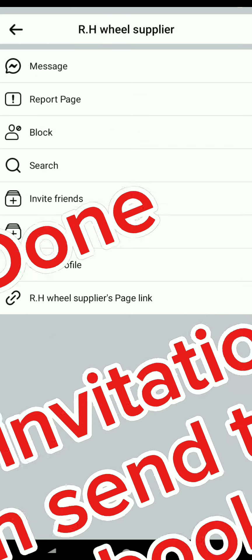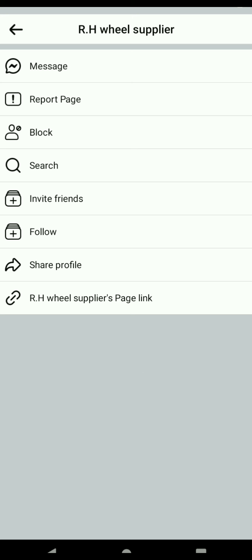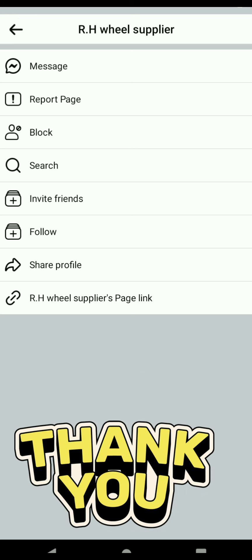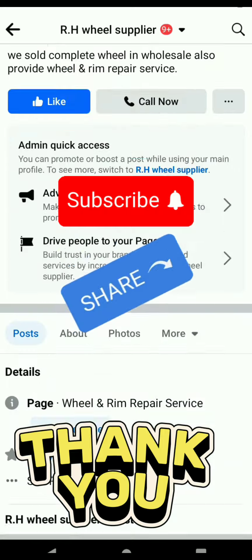Done, your invitation has been sent to all your Facebook friends. Thanks for watching — like, share, and subscribe please.